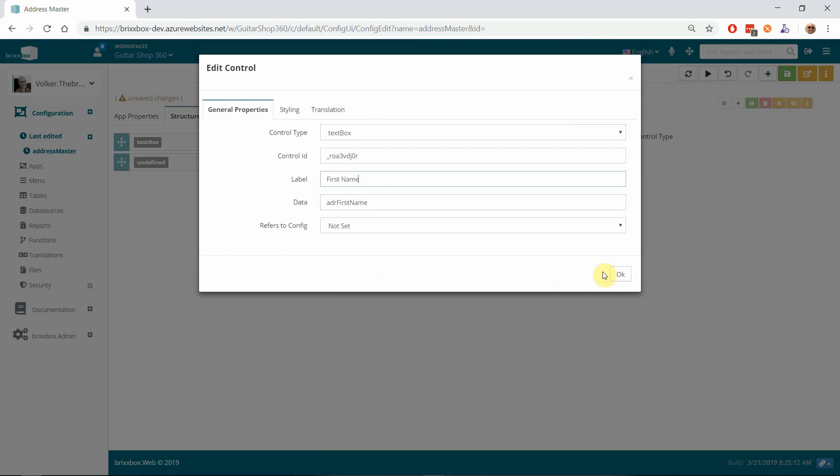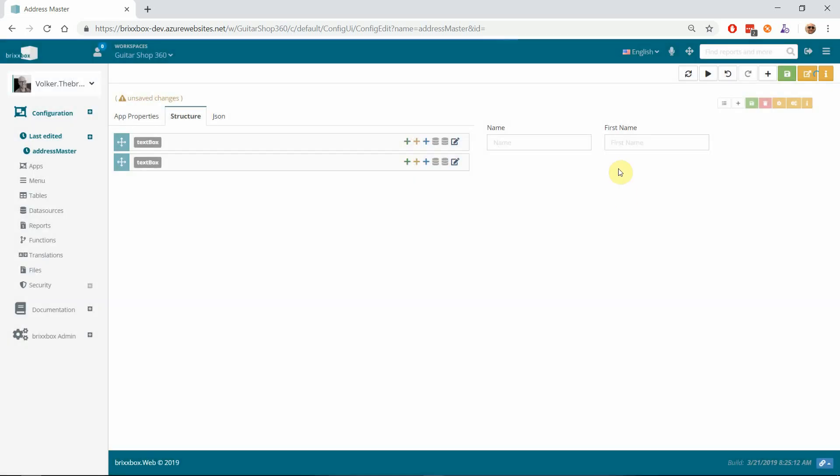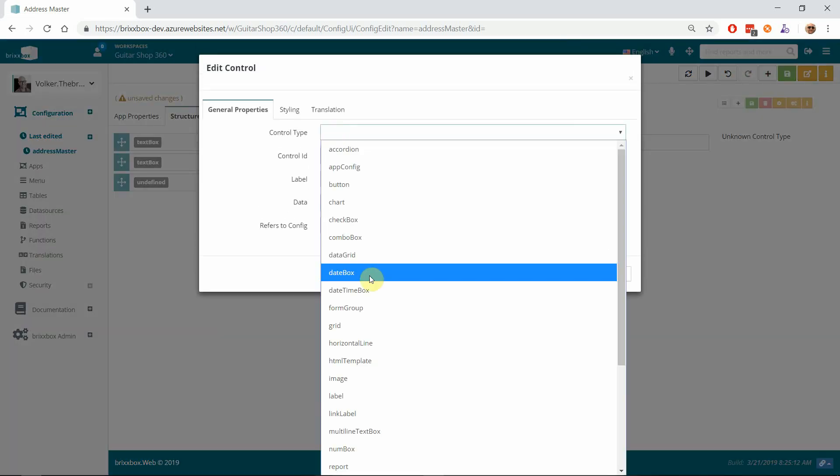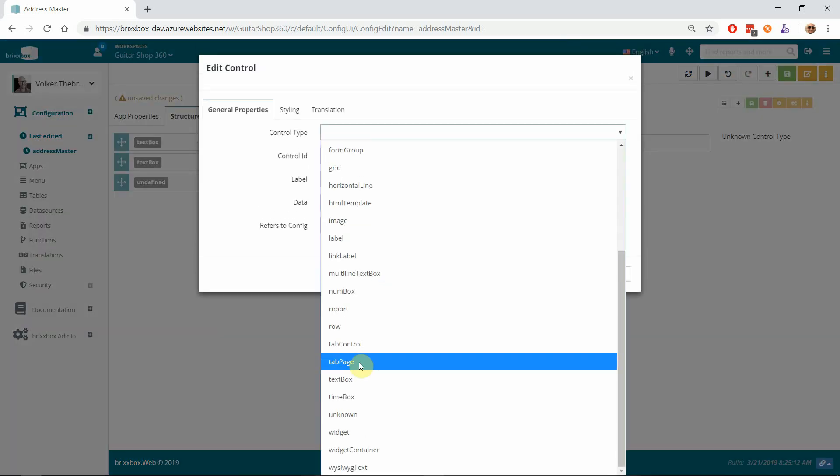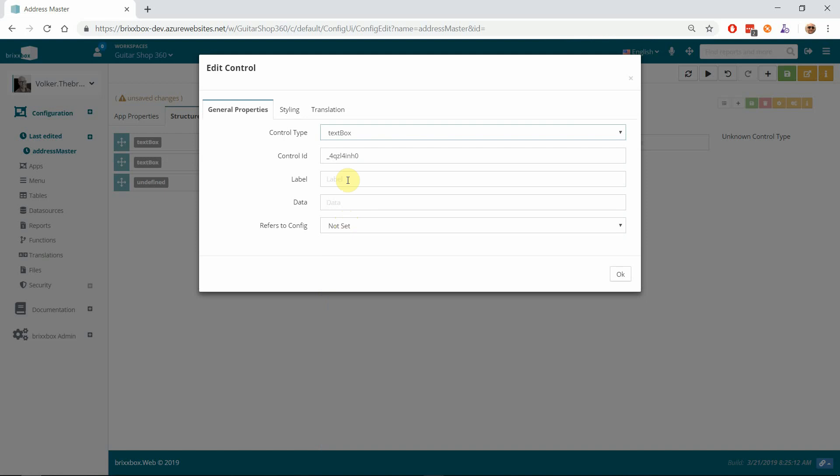So that we know what we are typing in here. And I add another one—this is the street.